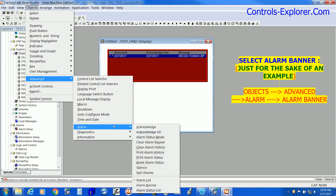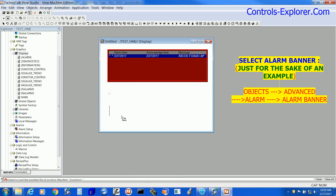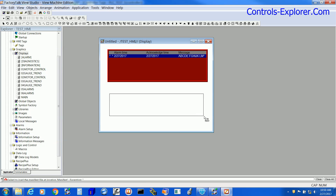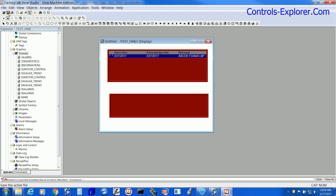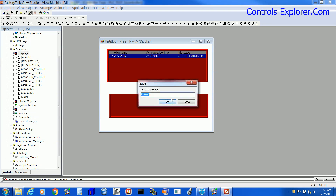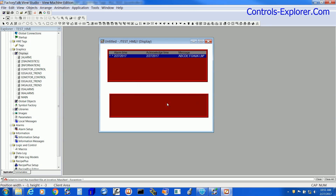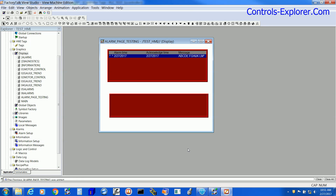Let's go back to the alarm page and this time insert an Alarm Banner. Again, we are not doing anything with the properties window. Save the project and give it a name. This is the way we create alarms in an HMI like Panel View Plus from Allen Bradley. Keep one thing in mind: the Alarm List and Alarm Banner — please do not keep them on the same page. This is shown here just for the sake of example.